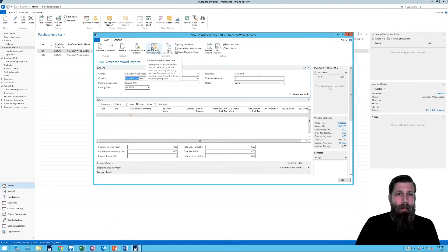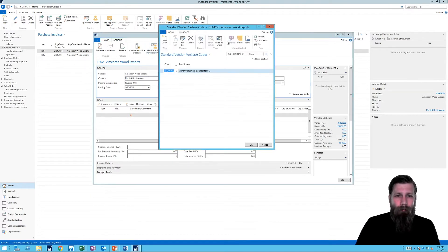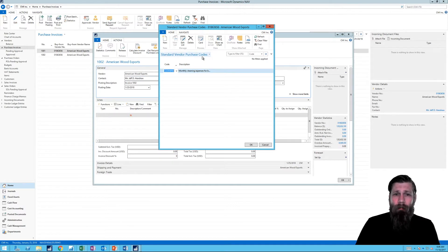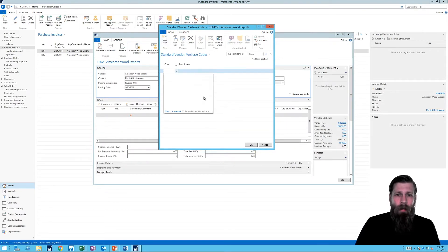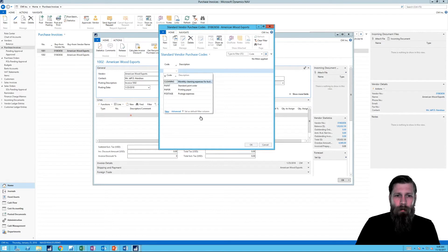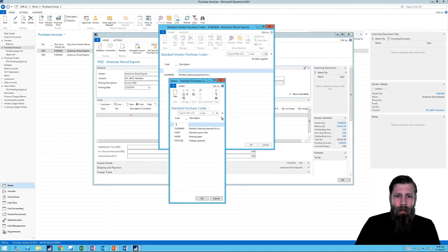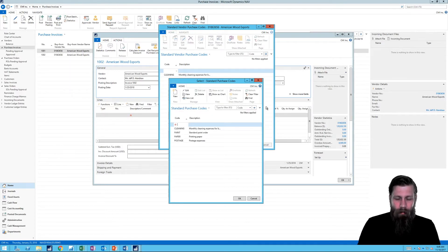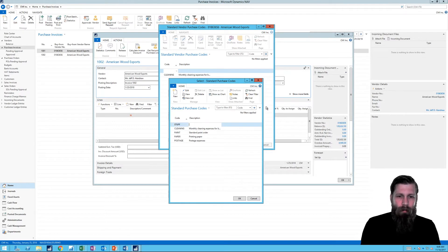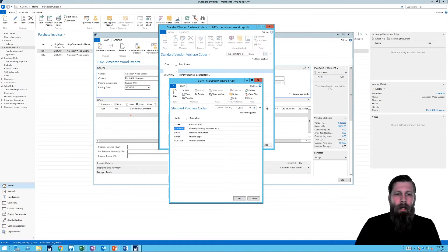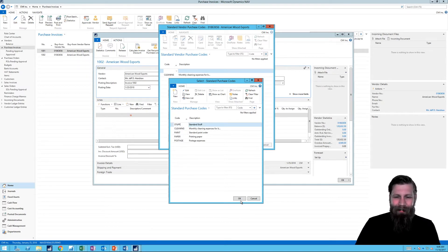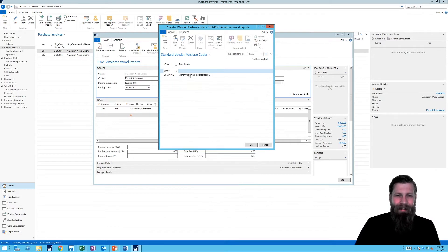I don't know if you ever used it or you ever even noticed it. But it's there. So if I go in here, I can actually set up standard vendor purchase codes for this vendor. And I'm gonna create a new one and create a new purchase code. And I'm gonna call it stuff. Hopefully you'll name it better.